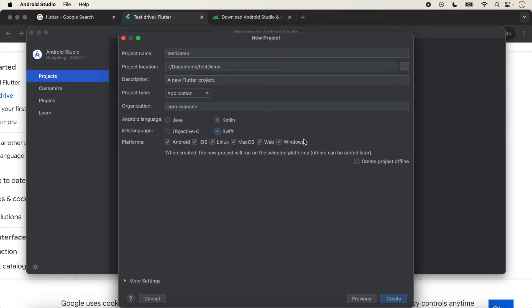Here you can select or unselect any platform. This application will be created for Android, iOS, Linux, macOS, Web, and Windows — all platforms are selected. You can unselect any platform if you want. After that, we click on Create.